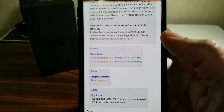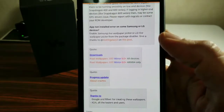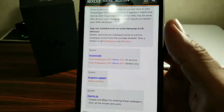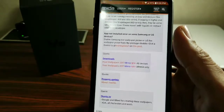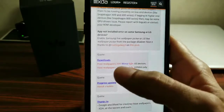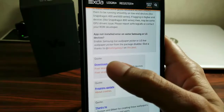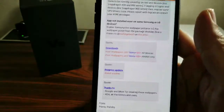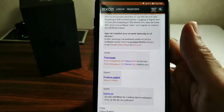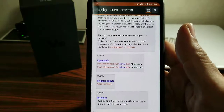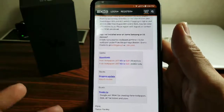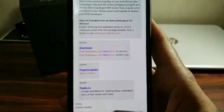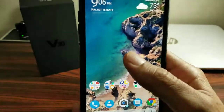You're going to want to click on the first one, which is 'all devices.' Of course, make sure you have 'unknown sources' enabled. When you click on that it's going to take you to Google Drive. You just download it, and once it's done downloading it'll take you to the install page — you install it, and that's pretty much it.